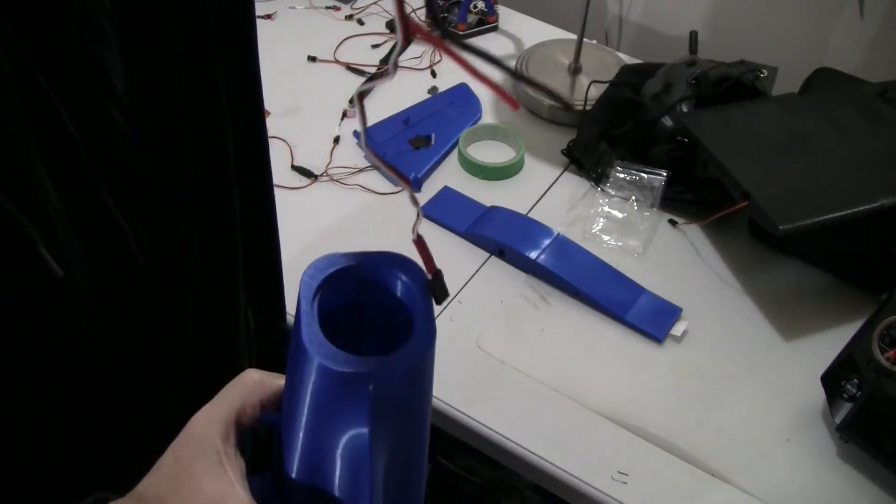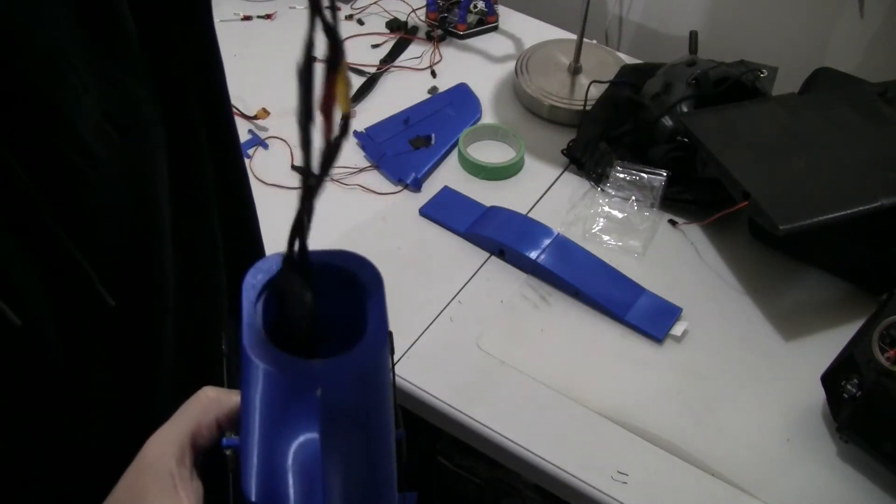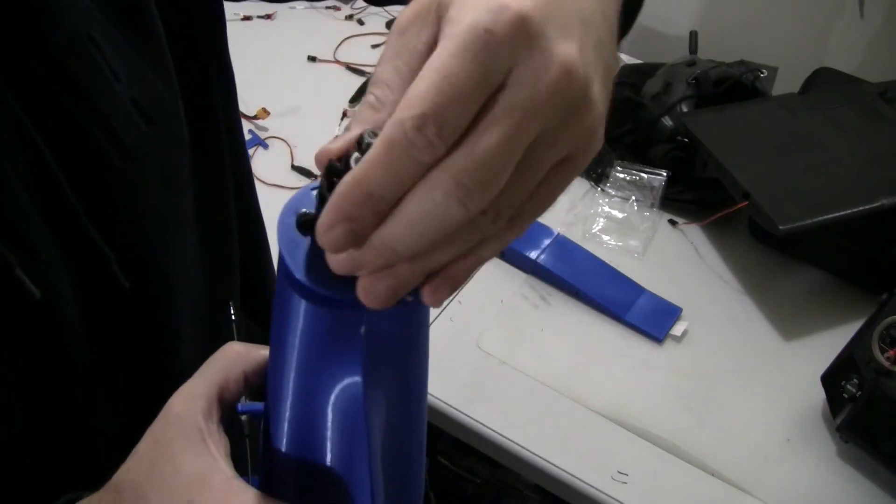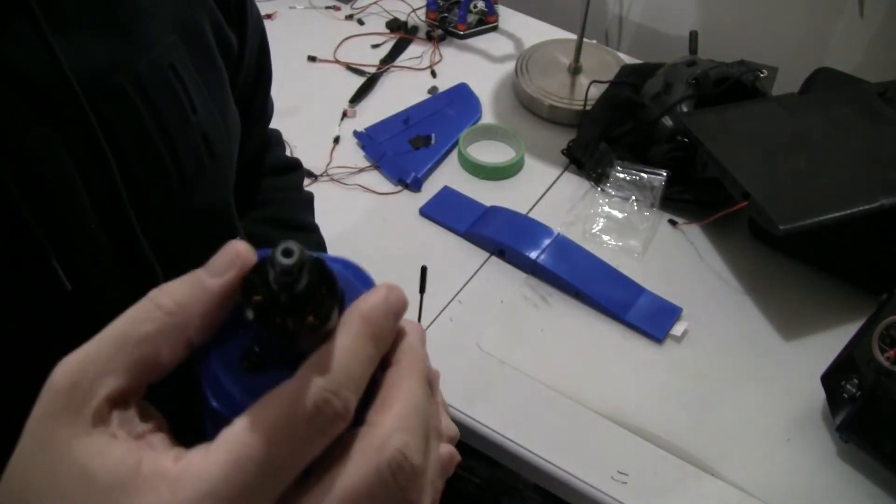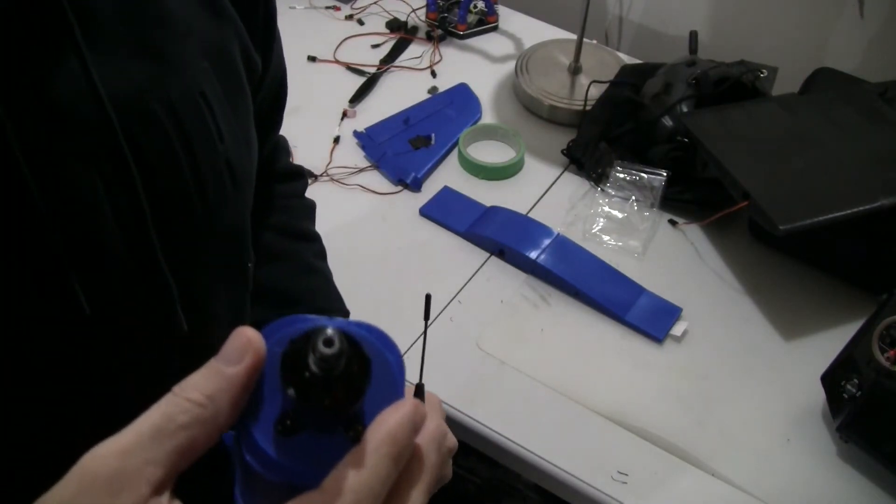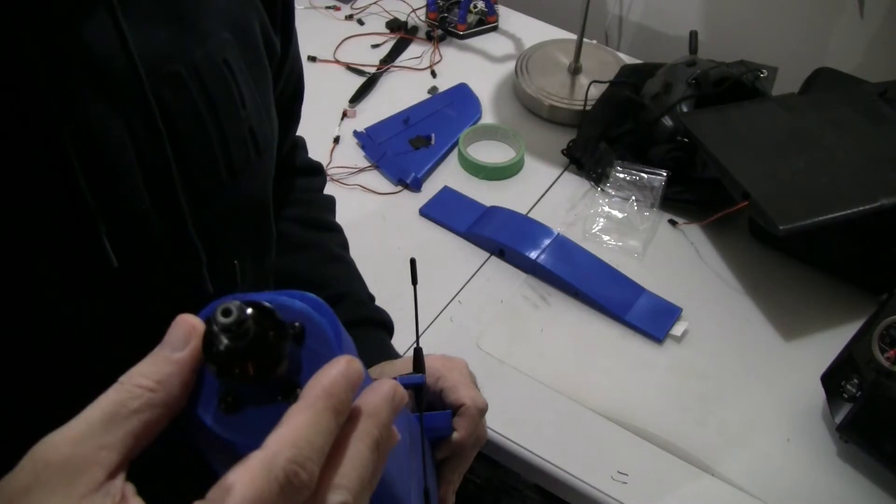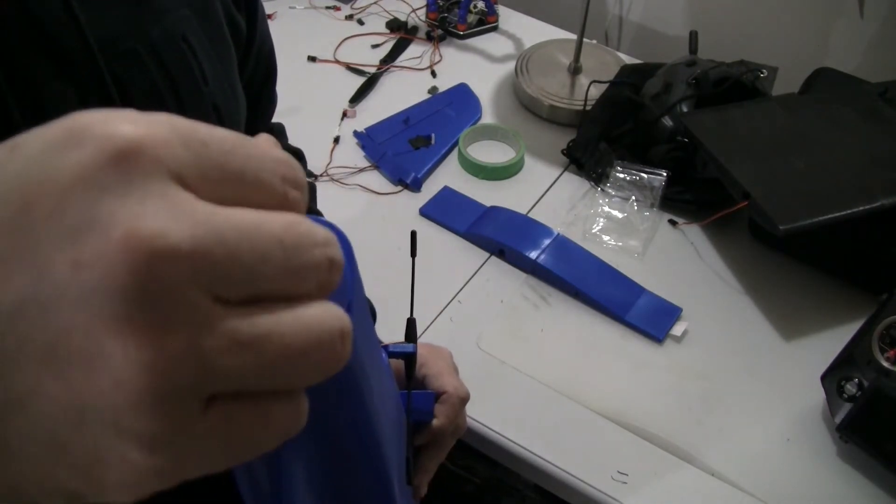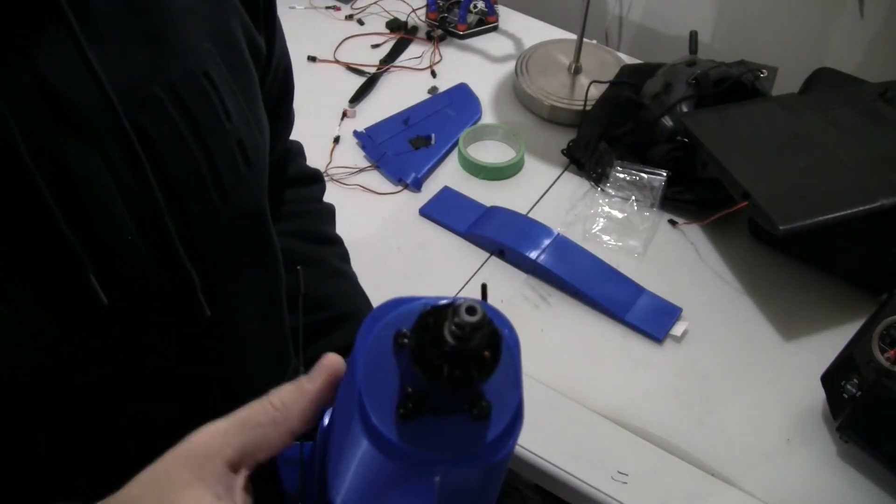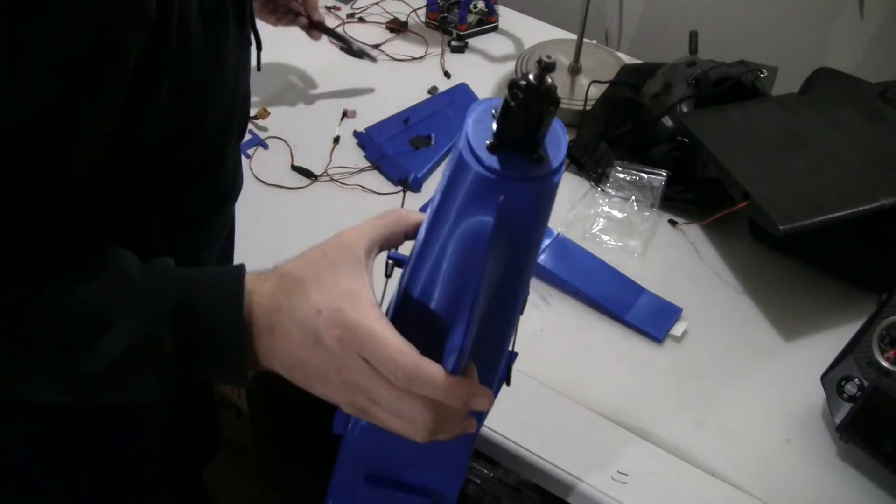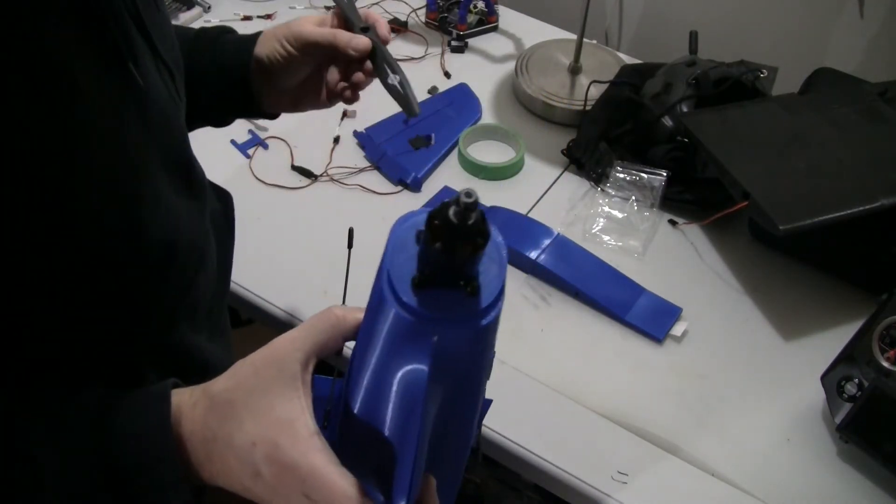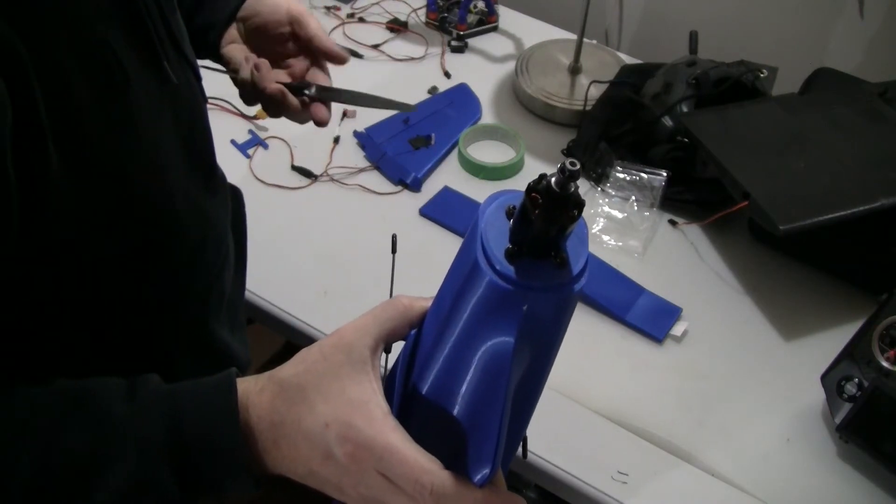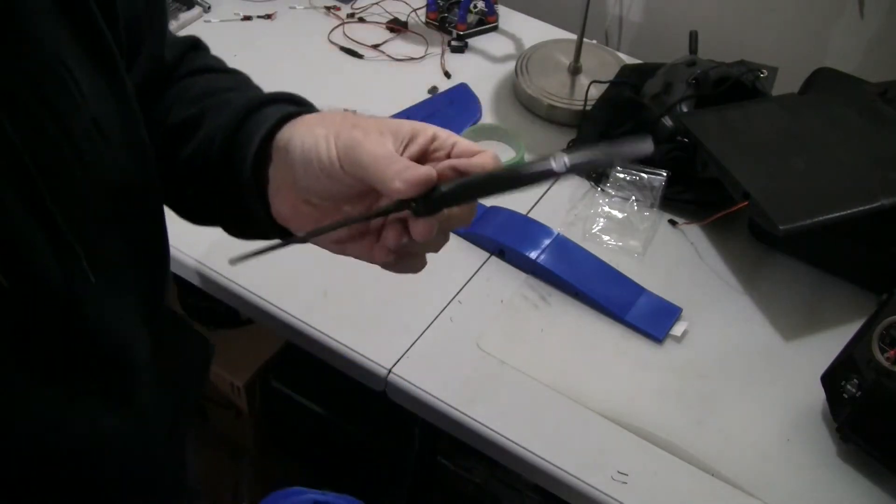So this is the ESC. I'm going to basically slide it in and then the motor sits perfectly on the back like this. I'm using a 2216 1300 kV motor. Maybe it's a little bit weaker, maybe I should be using a bigger motor. I don't know. I'm going to test it when it's fully assembled and then I'll see how much thrust it gives. I'm planning on using a 9x6 prop.